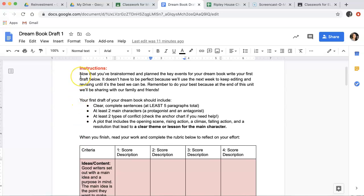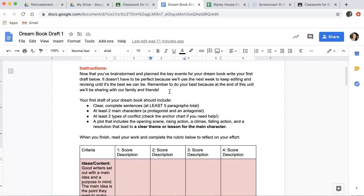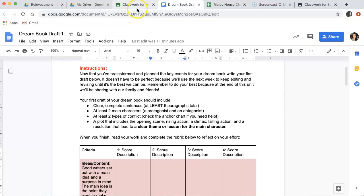So our instructions say, now that you've brainstormed and planned the key events for your dream book, write your first draft below. It doesn't have to be perfect because we'll use the next week to keep editing and revising until it's the best we can be. Remember to do your best because at the end of this unit, we'll be sharing with our family and friends. I'm going to pause here because I want to point out, I said that we've brainstormed and planned key events for our dream book.